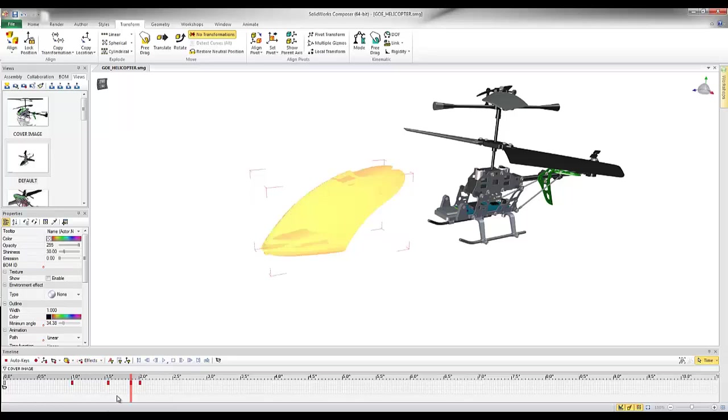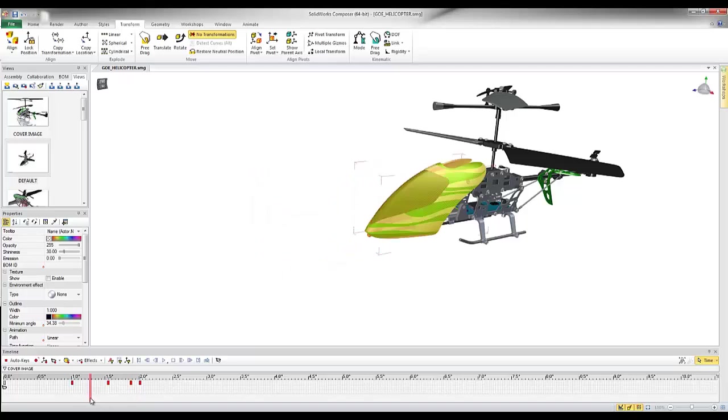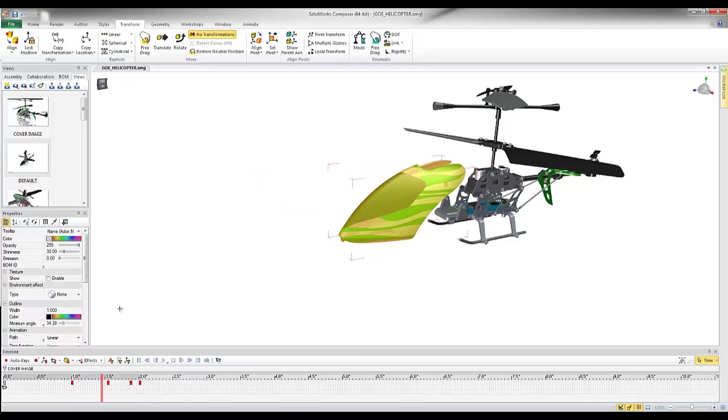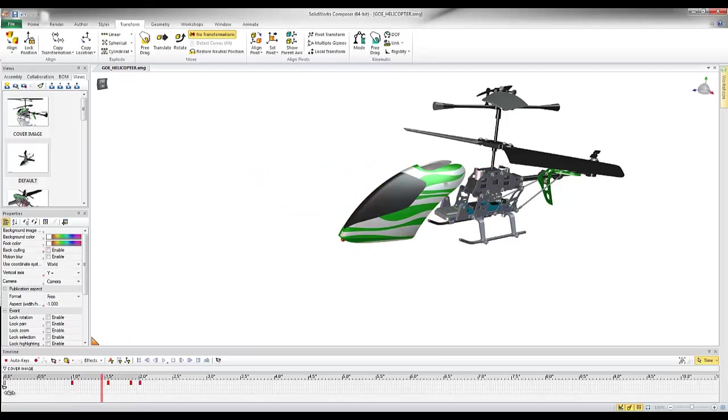If I do fade out, you'll notice it creates a key where it's 100% gone, as well as a key before that, keeping it from changing opacity before that one and a half second mark.